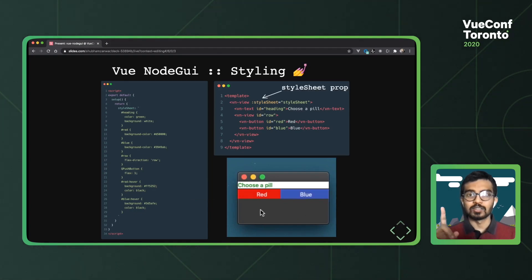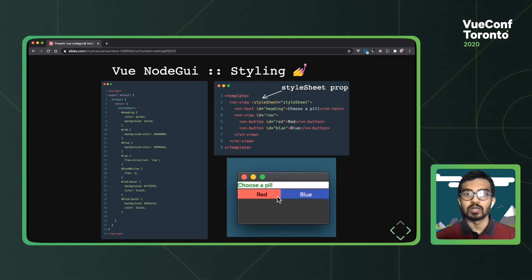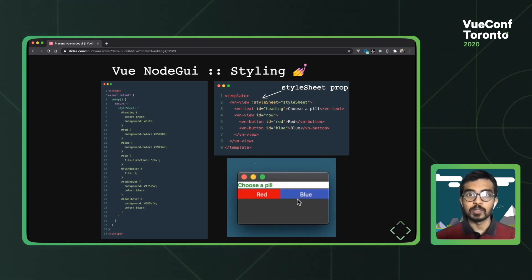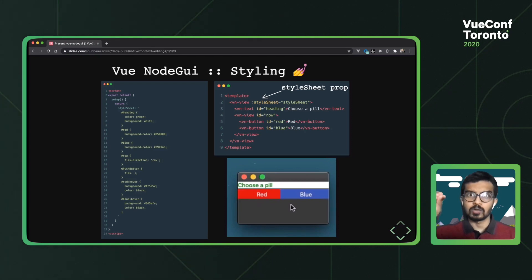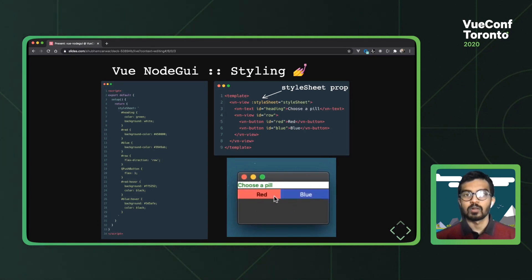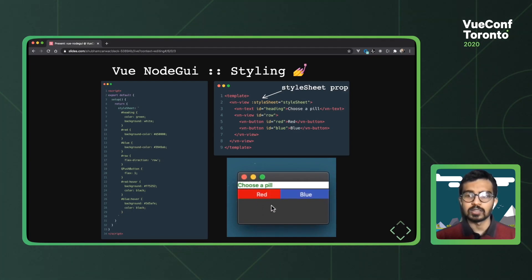One thing that's different is the style sheet prop from the web. This is currently required for styles to work. So you need to add this prop to your parent or the container component. However, we are working on a style loader that would potentially eliminate the need for something like this in the future.